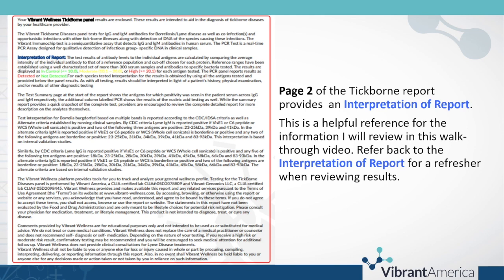When you first receive your panel, on page 2 you will notice this interpretation of report text block. It is very tempting to scroll right past this page and not pay attention to it. I do urge you to use this page as a very helpful reference. All the information that I am going to go over today in this walkthrough video is on this page, and you can refer back to it when you are reviewing your results.